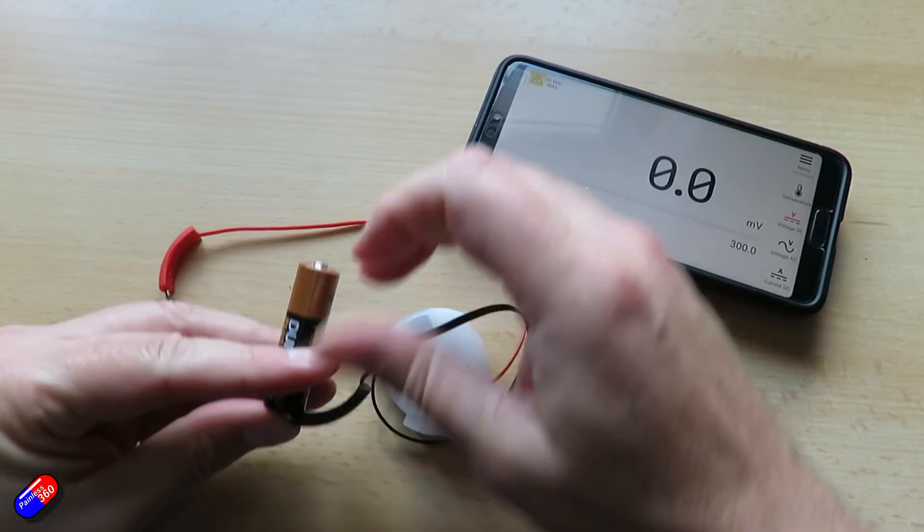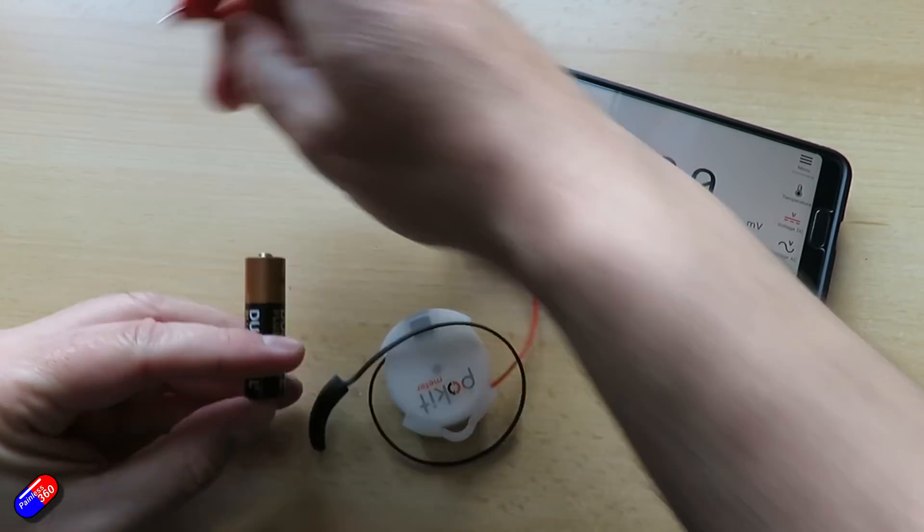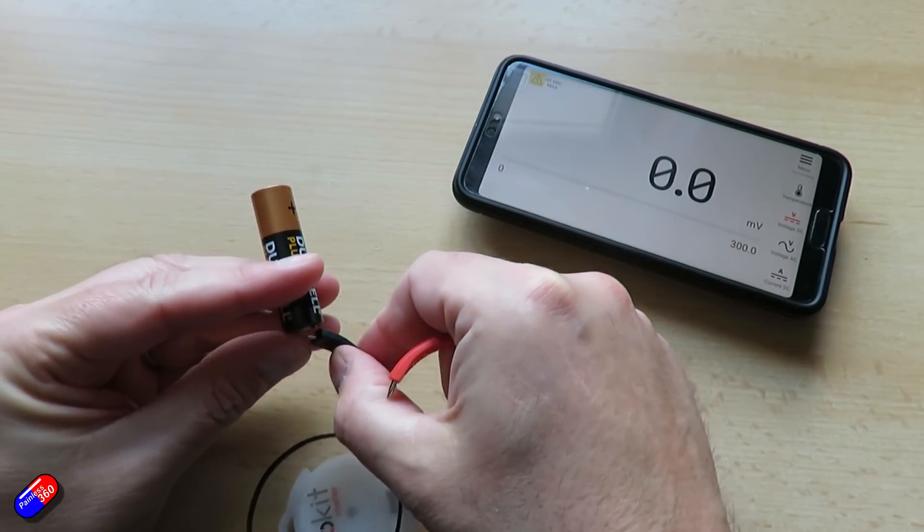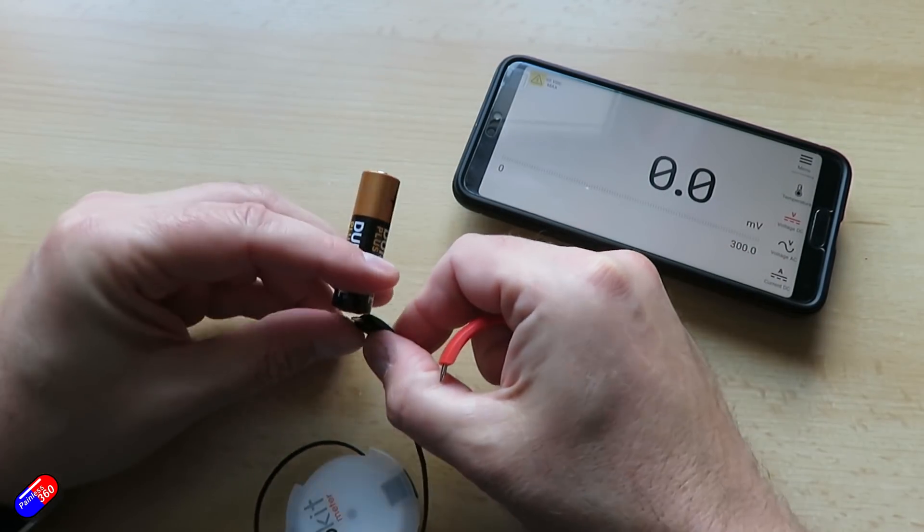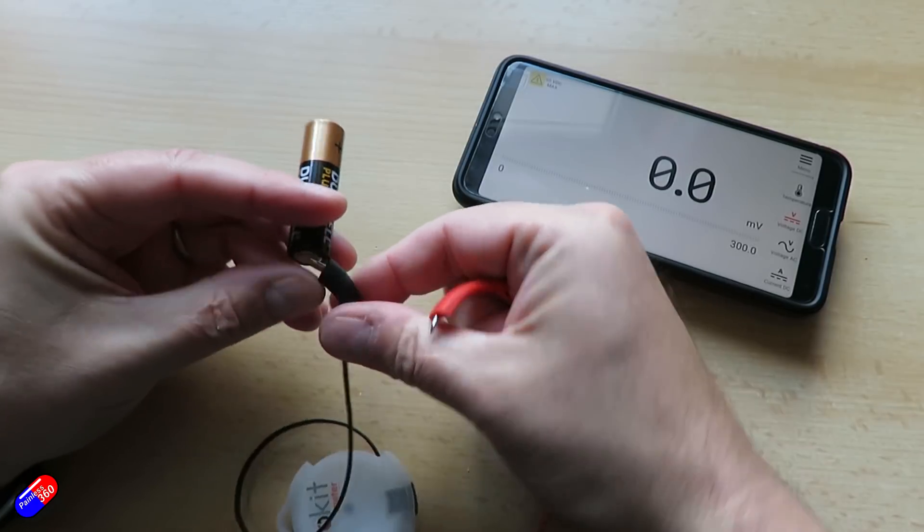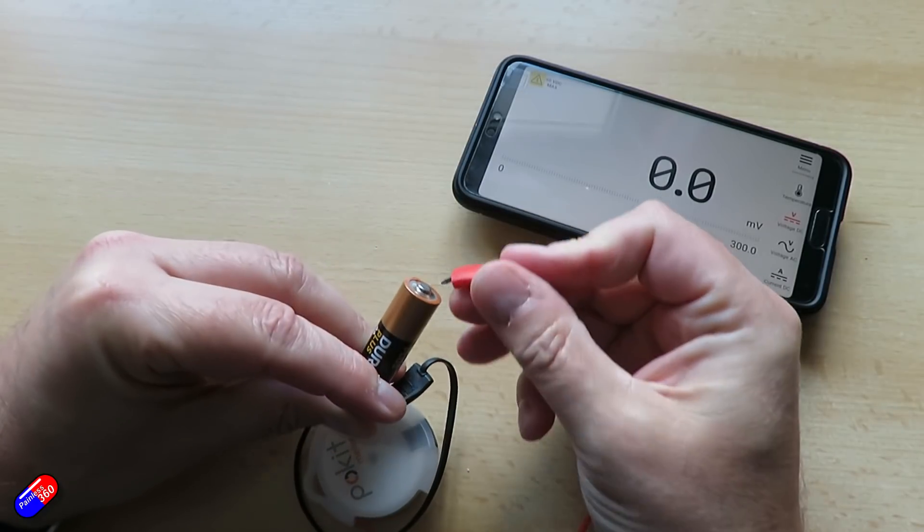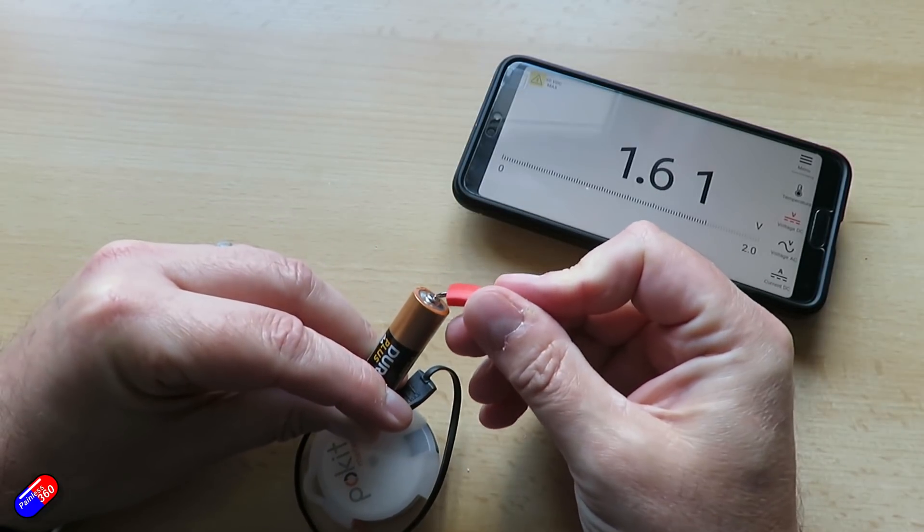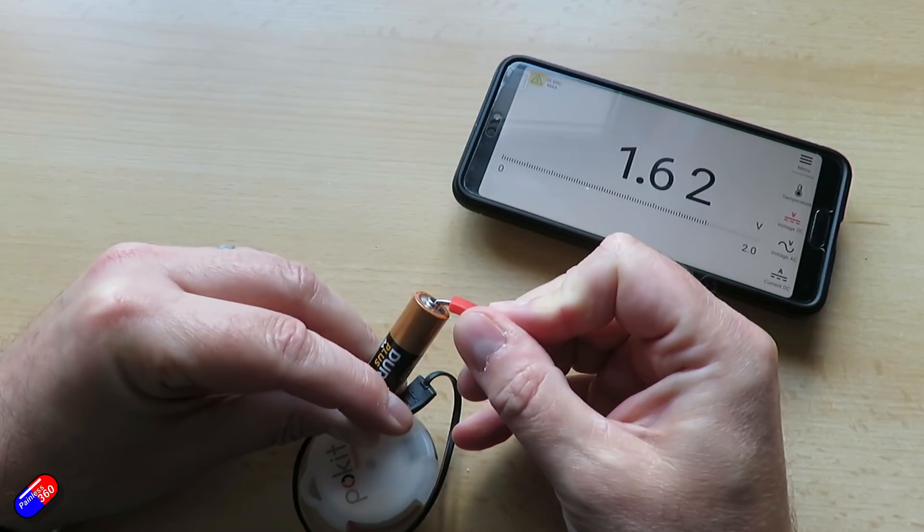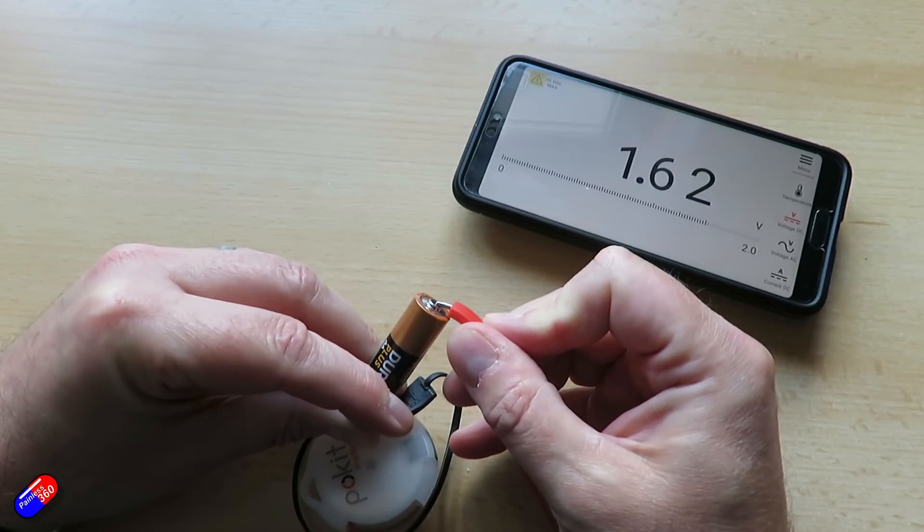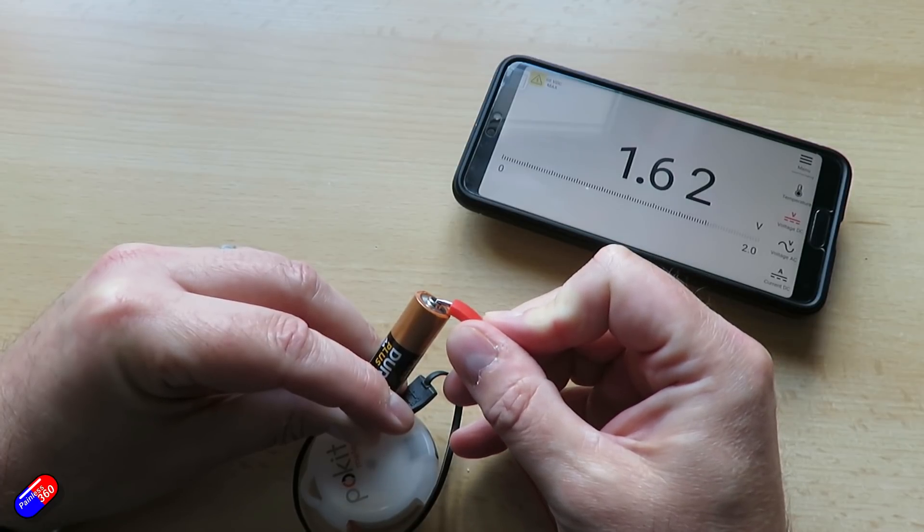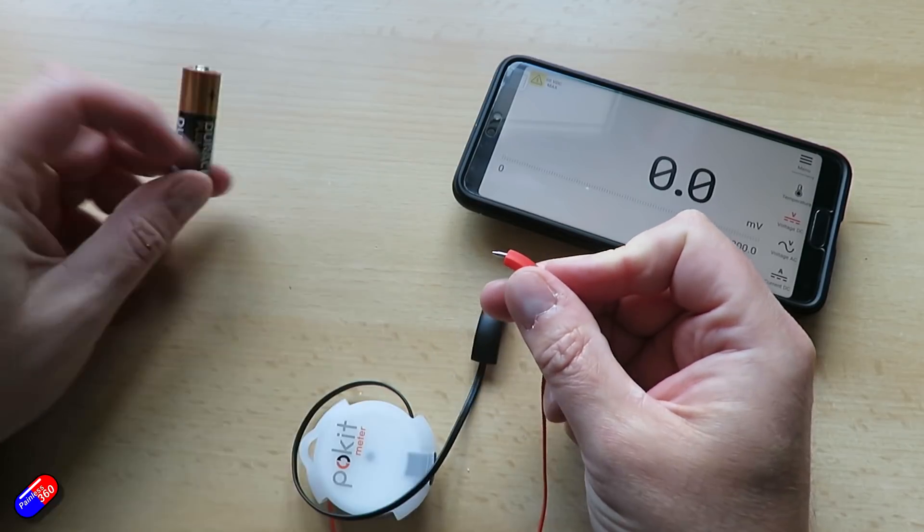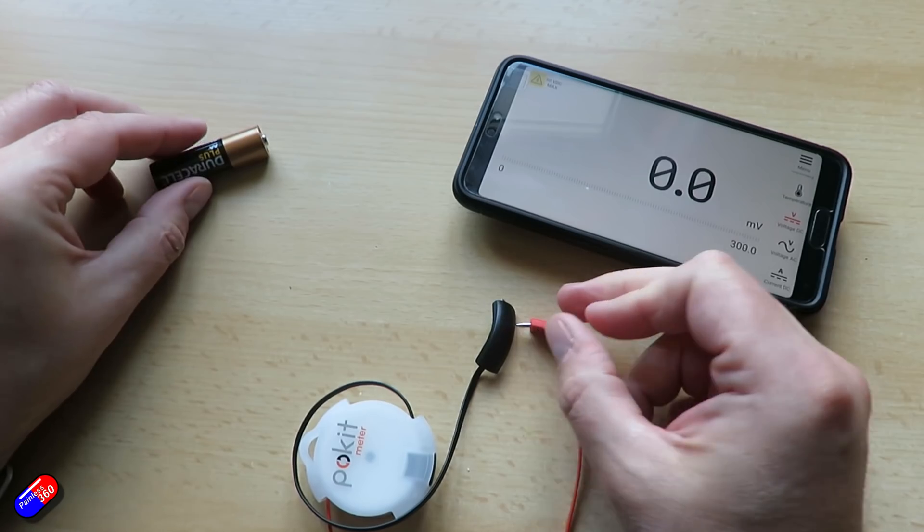So if I just grab a battery very quickly and we'll keep it on the DC voltage, if I put the probes on the other end, there we go, you can see the voltage on that battery. It's that easy. Really really smart idea to pair it with a phone so that you can use it like that.